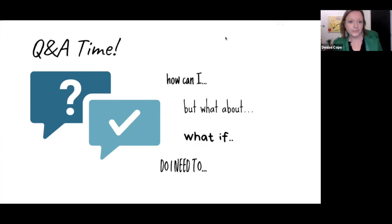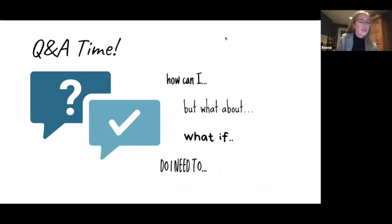A question from Facebook asks about demonstrated interest and whether that's a thing for abroad universities. Demonstrated interest is really stressed in US undergrad applications.